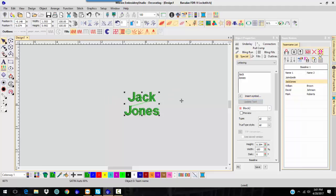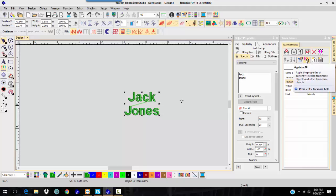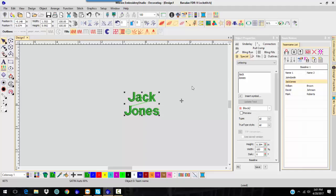Now, you can't just do apply to all, because it won't work. Okay, so that is the main what you're getting with the decorating.